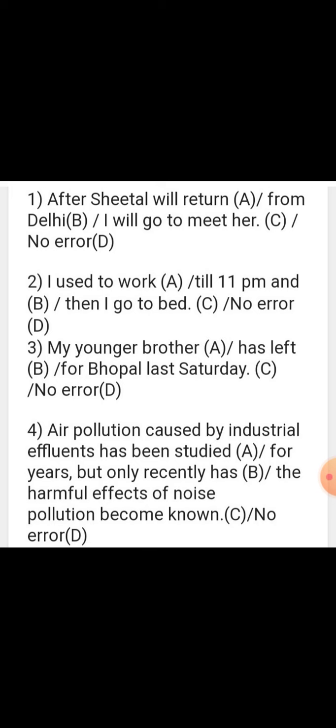Sentence: 'After Sheetal will return from Delhi, I will go to meet her.' As we did in our last exercise, in clauses starting with after, when, or while, we always use simple tense — either simple present or simple past. Since the second clause says 'I will go,' the first clause should be 'After Sheetal returns from Delhi, I will go to meet her.'